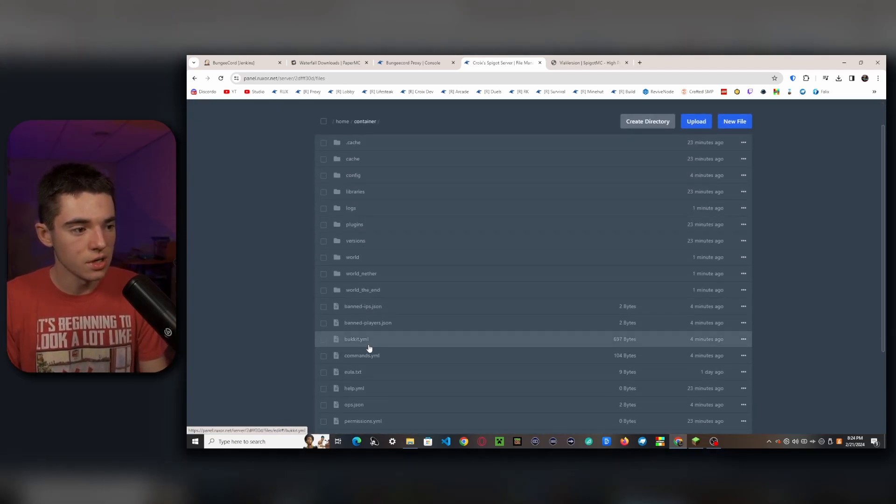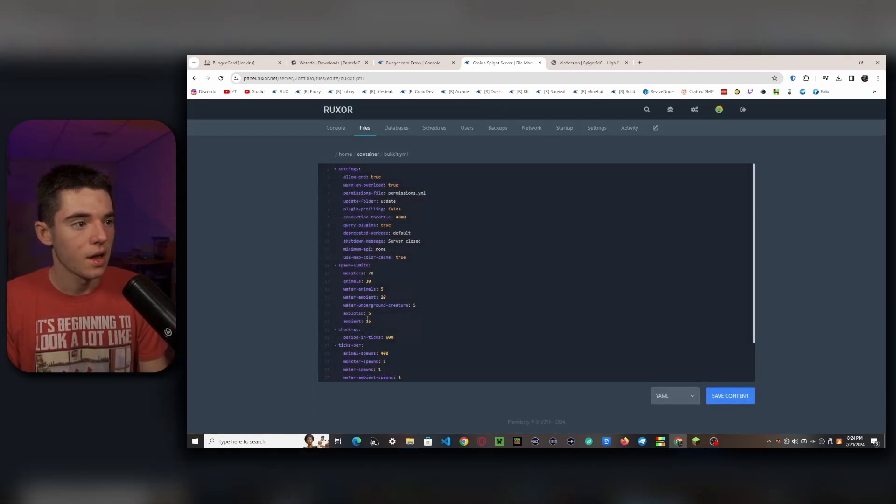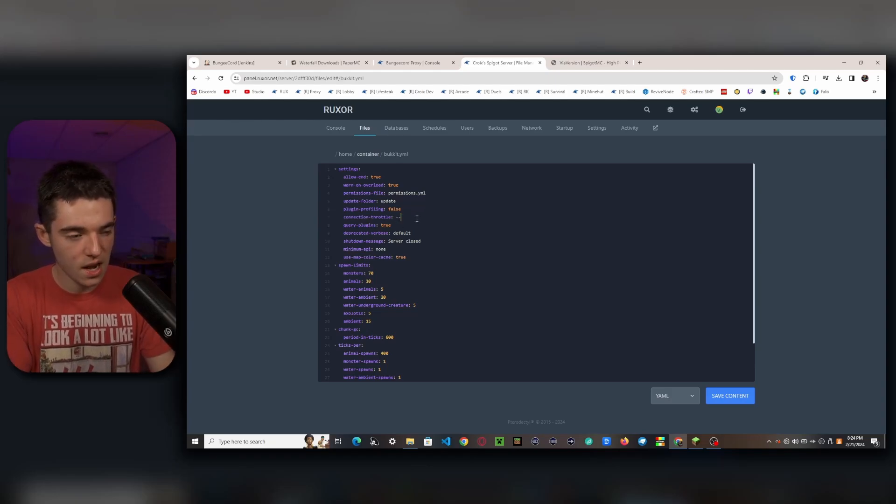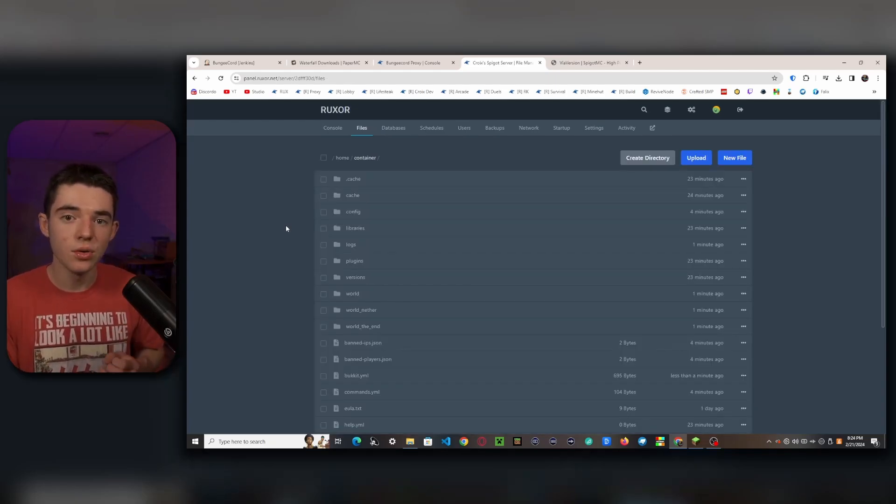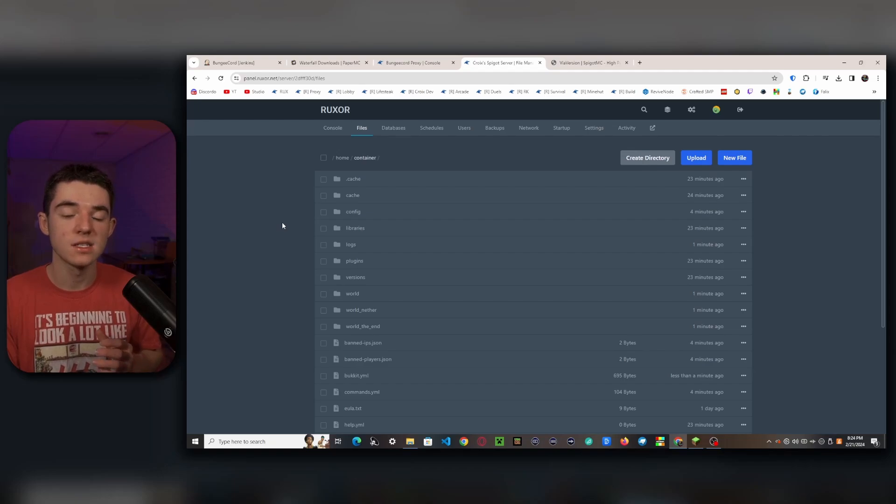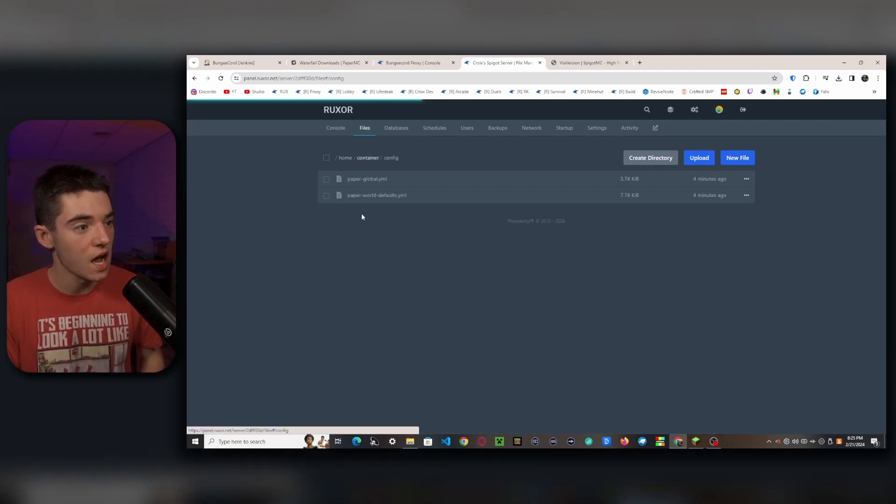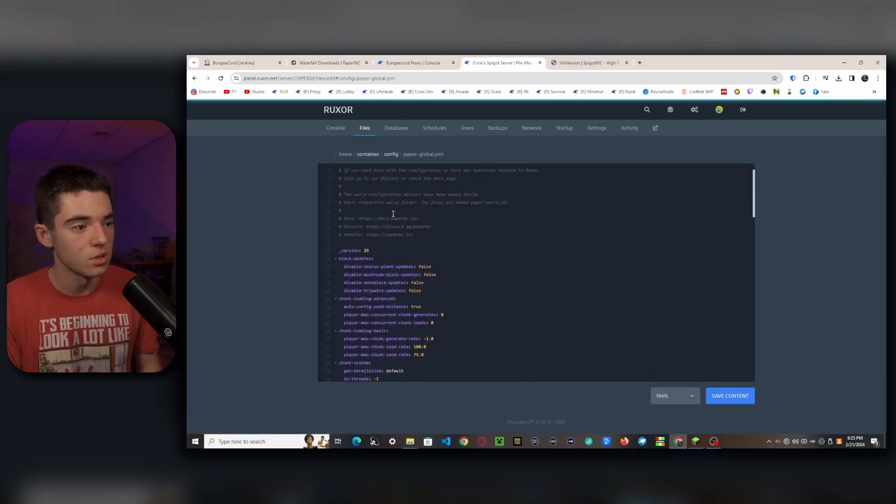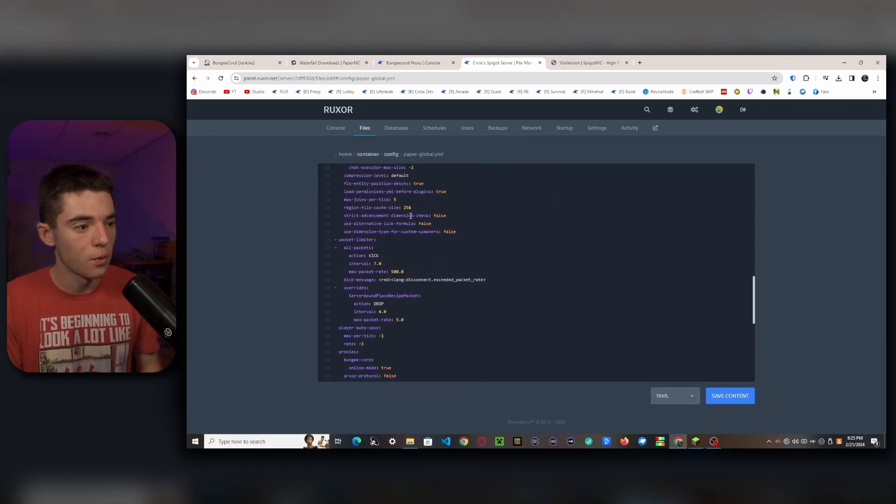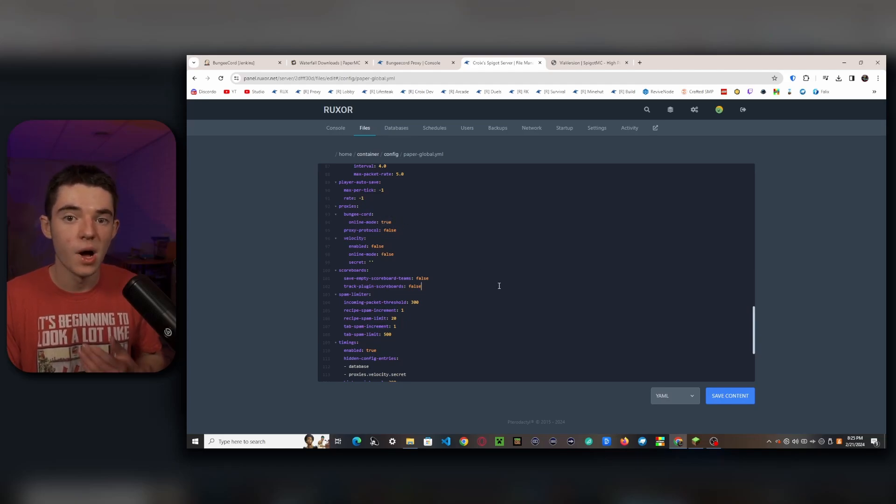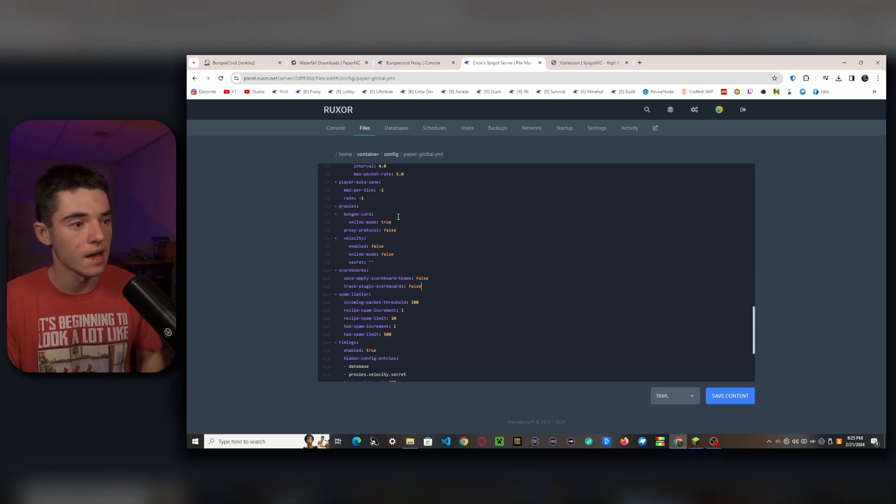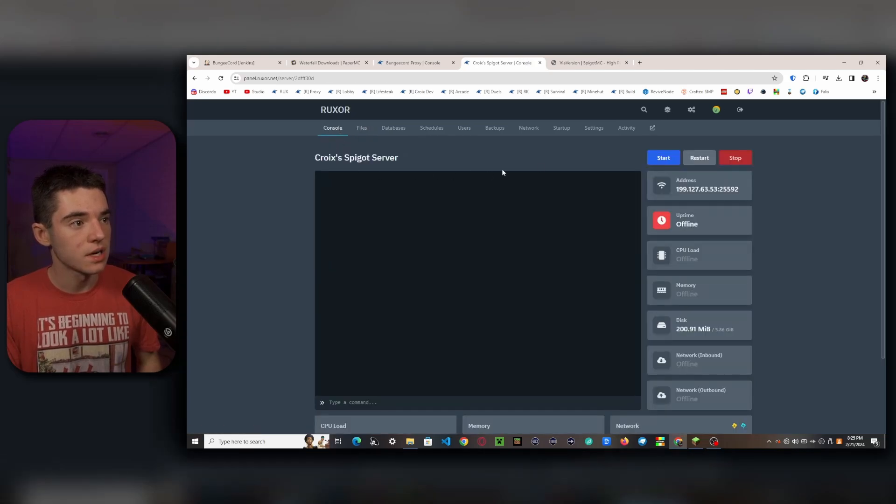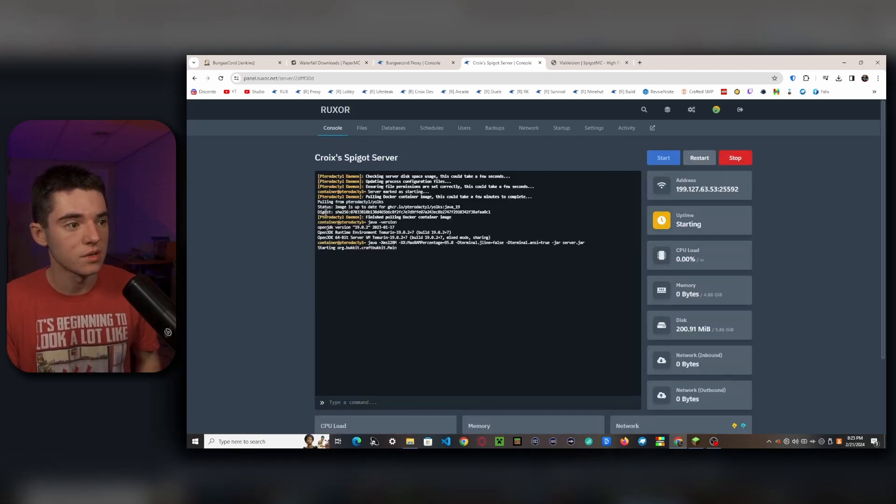And we'll also want to go into the bukkit.yml and change the connection-throttle to negative one. And then if you're running an offline mode proxy, meaning that cracked players can join your proxy, then you'll want to head into your config on your paper server, go into paper-global. And we'll want to look for proxies bungeecord online-mode, we'll set that to false. But I'm running an online mode proxy, so we don't need to worry about that. And then we'll head into our console and start our server or restart it.